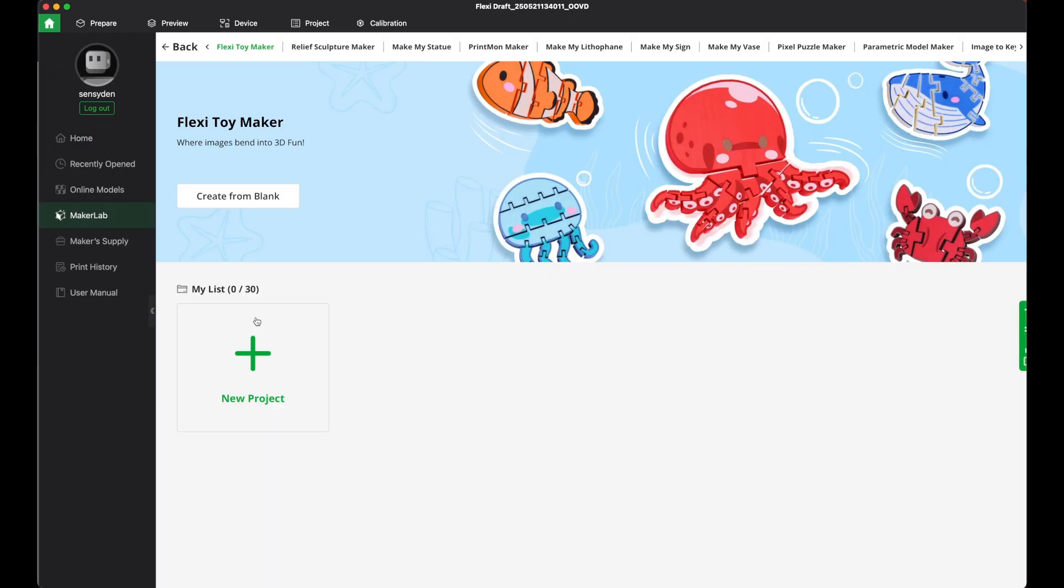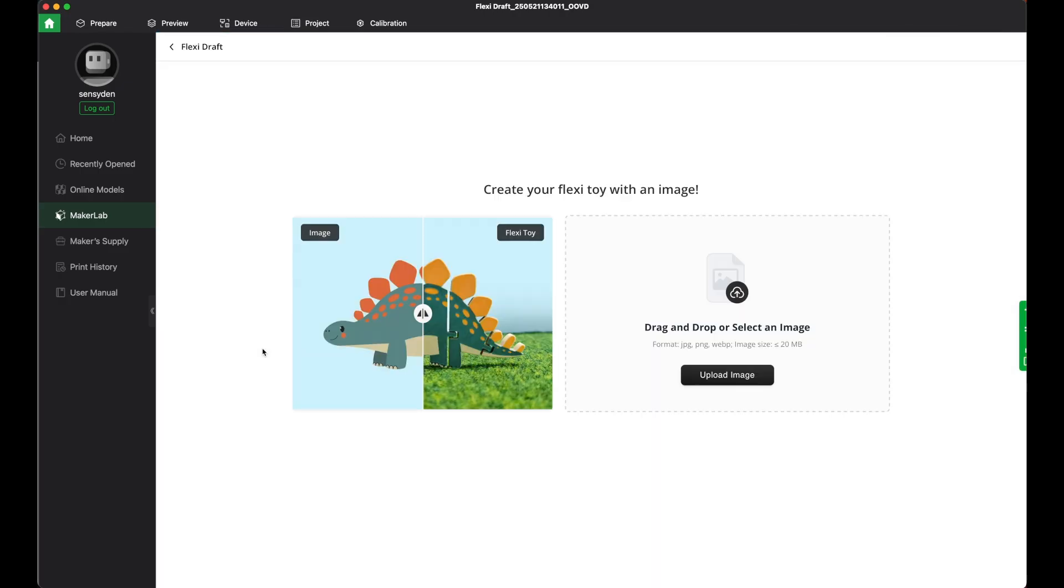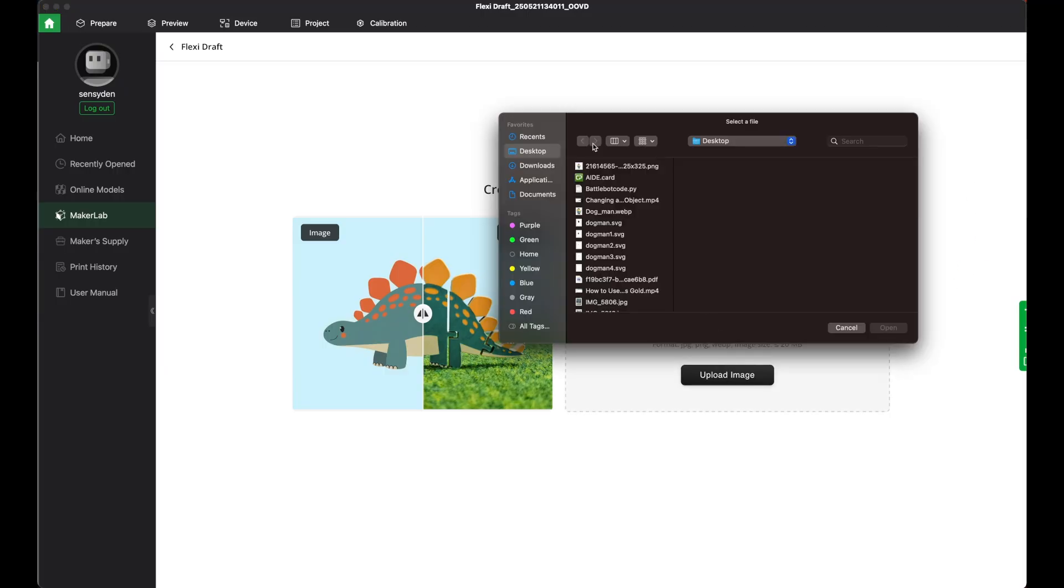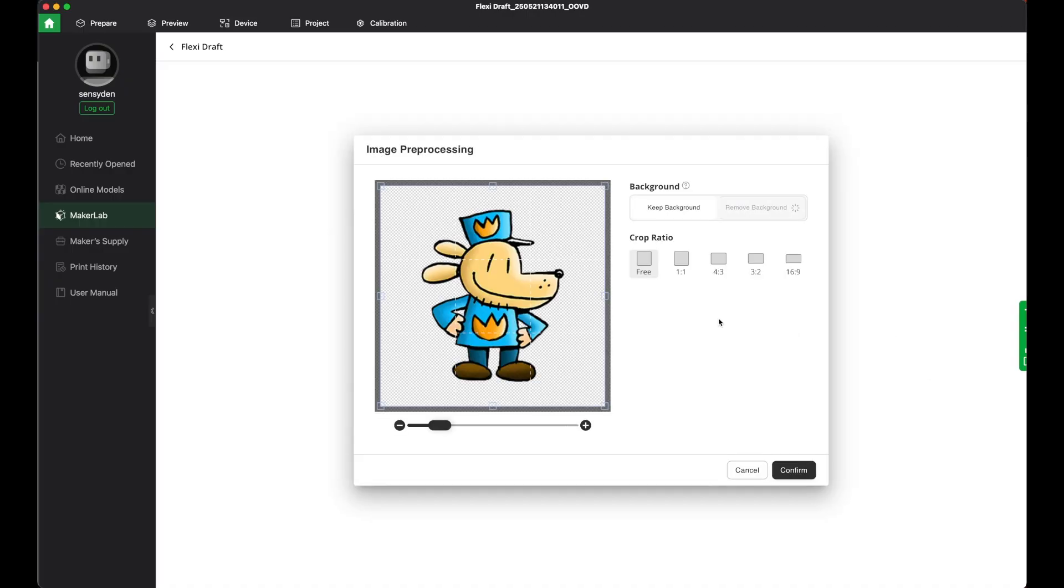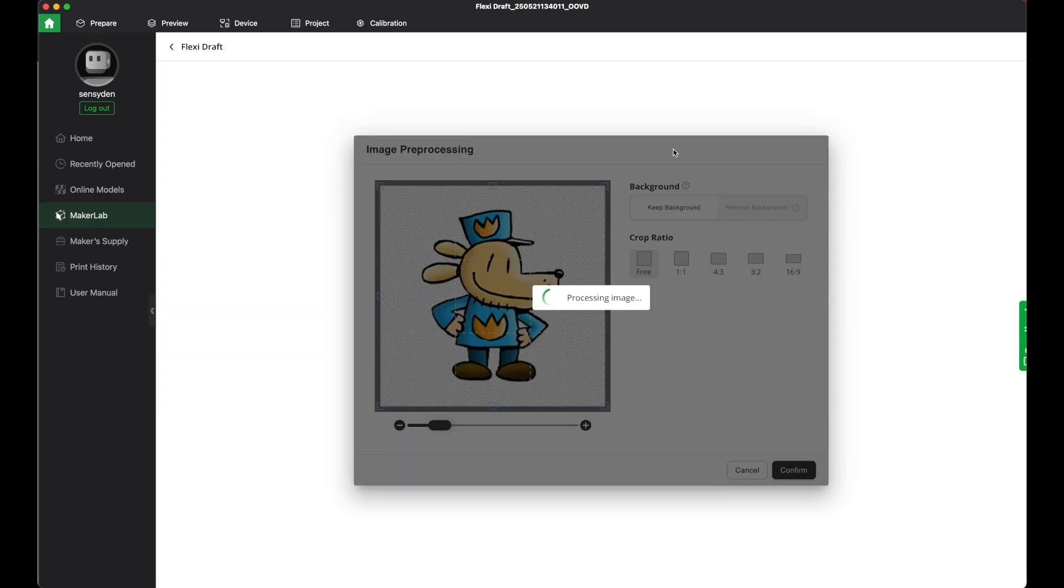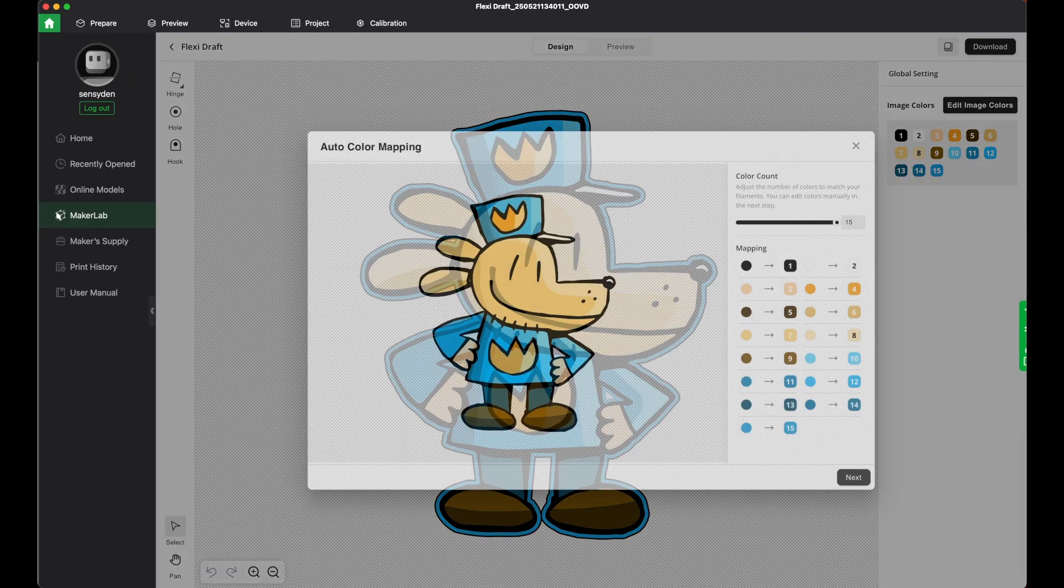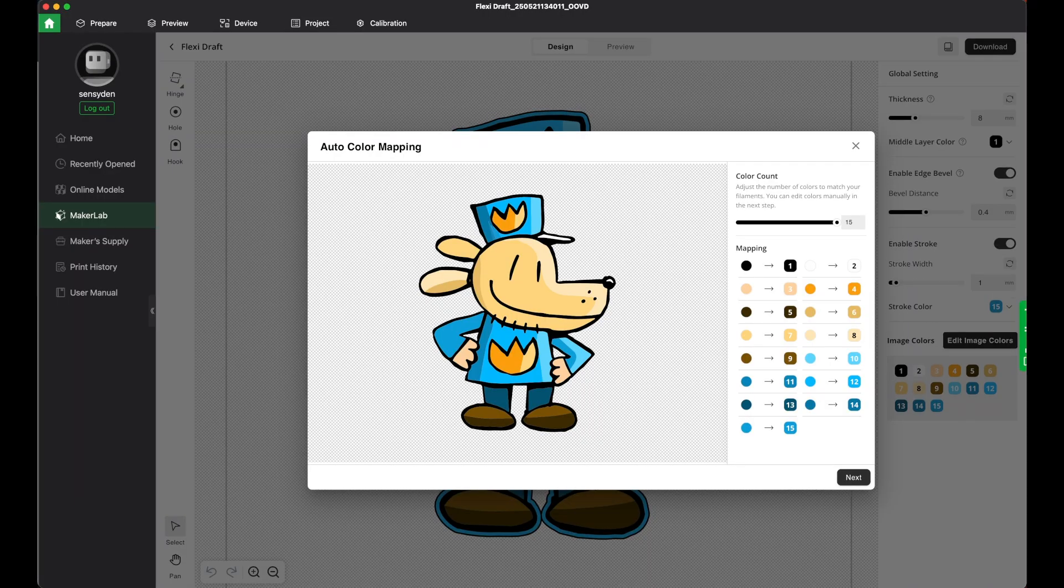If you just open up the Flexi Toymaker, go to a new project. It says drag and drop or select an image. You can start with a JPEG, PNG, or WebP. So I'm going to grab upload image. We'll do a dog man image, open, perfect, confirm, and right away it processes.